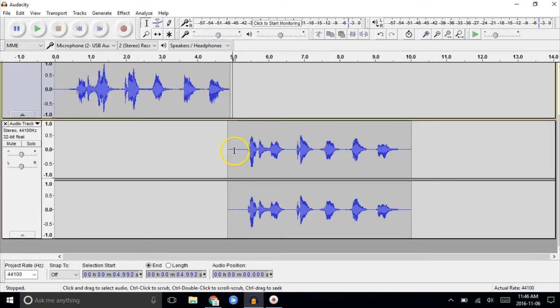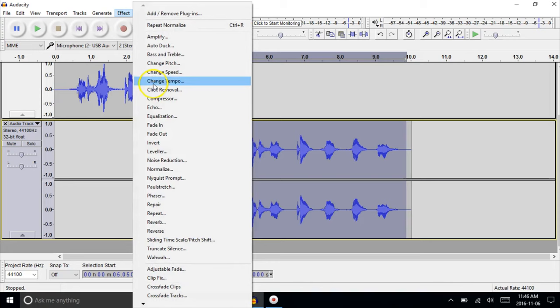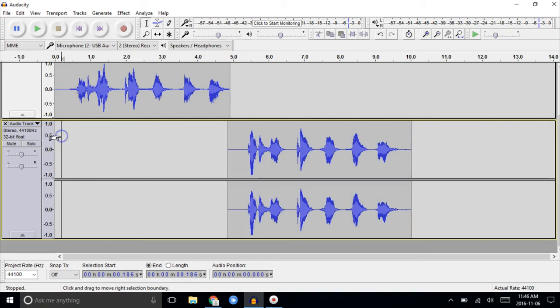And all we have to do is just, we'll normalize this too, to the same level, and we'll listen for background noise. Effect. Normalize to minus one decibel. Okay.